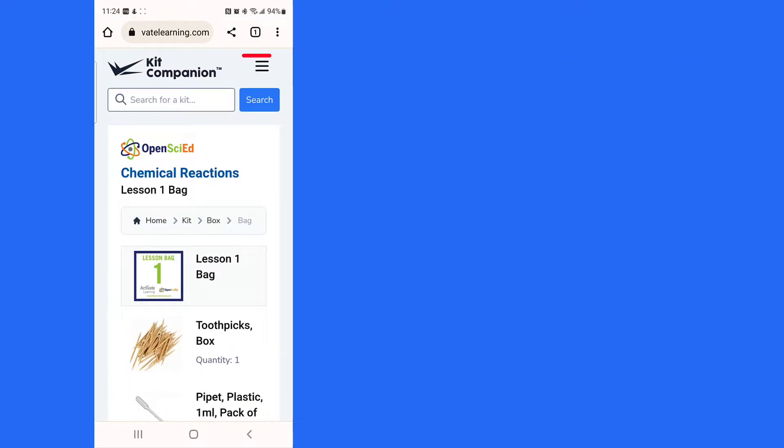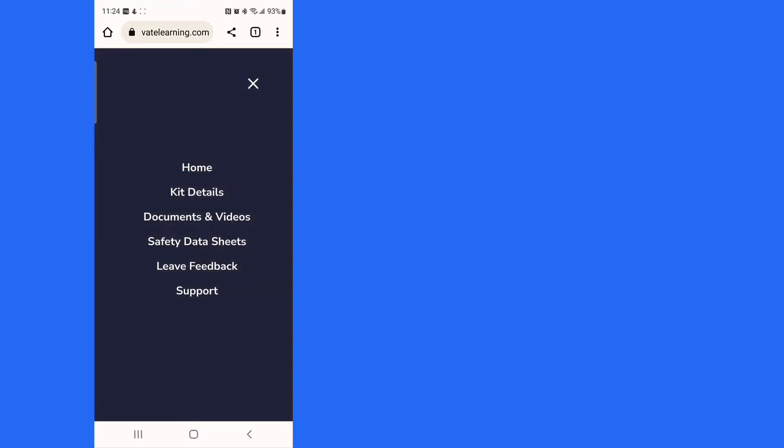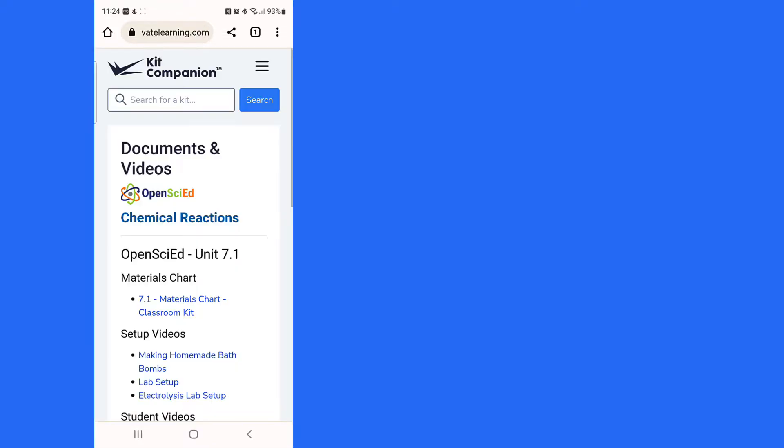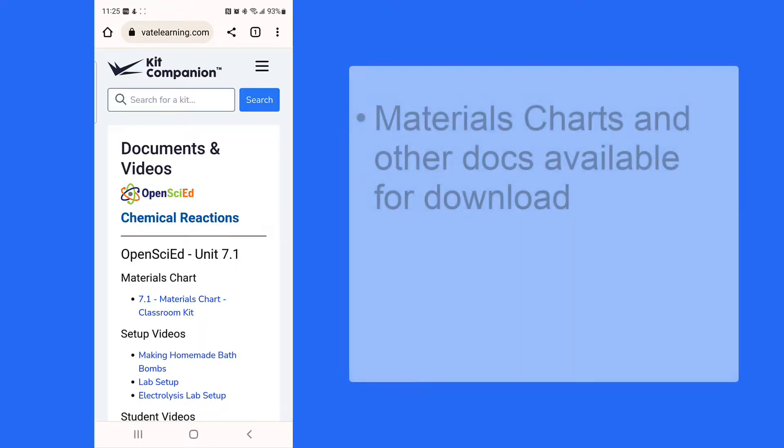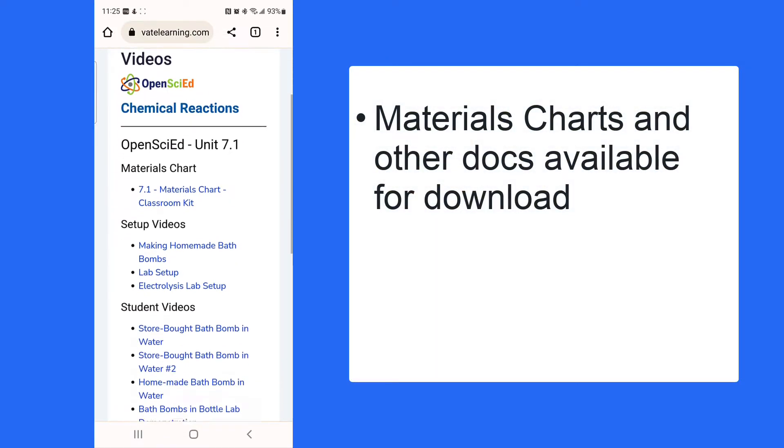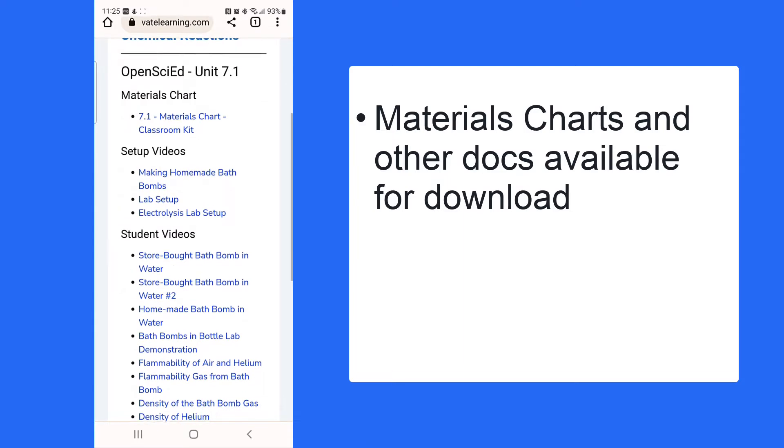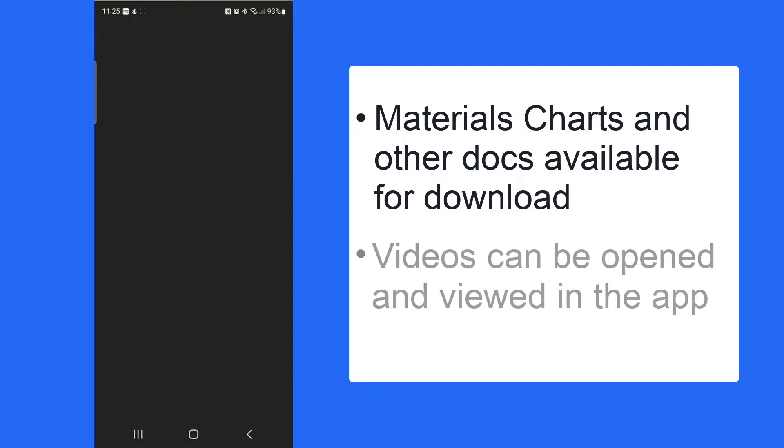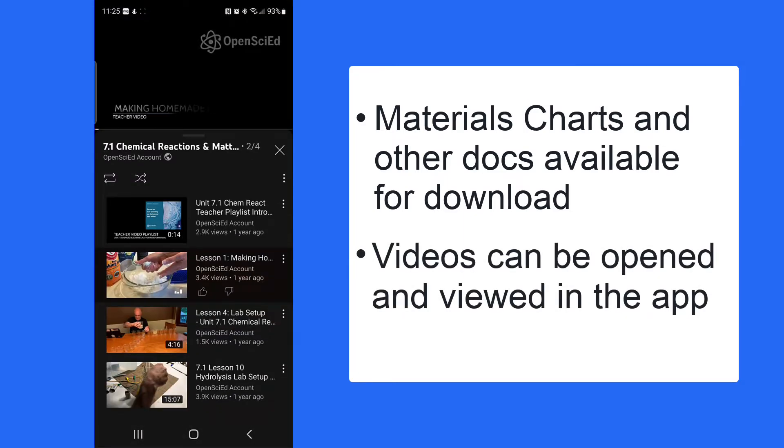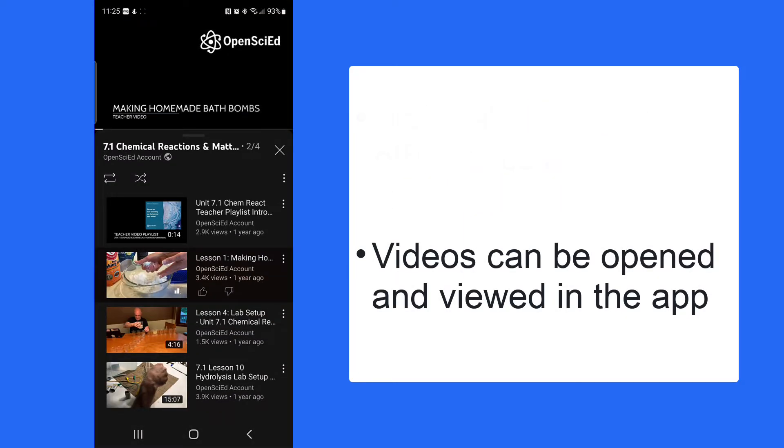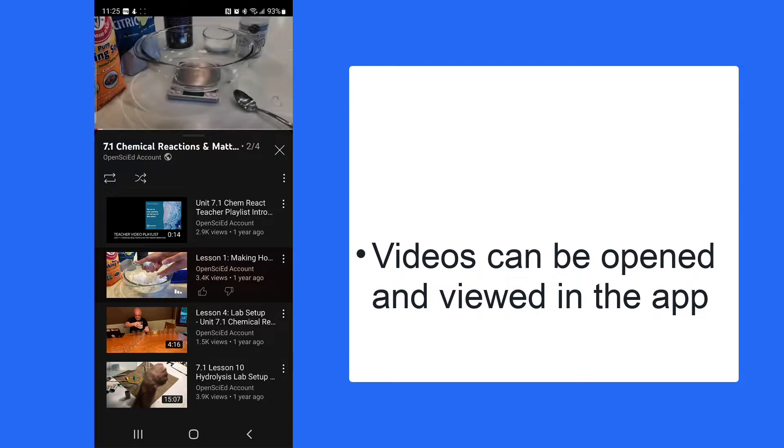Looking for materials charts or setup videos? Simply tap on the mobile menu and choose Documents and Videos. Here you'll find a list of downloadable documents and links to helpful videos that make setting up and performing experiments as stress-free as possible.